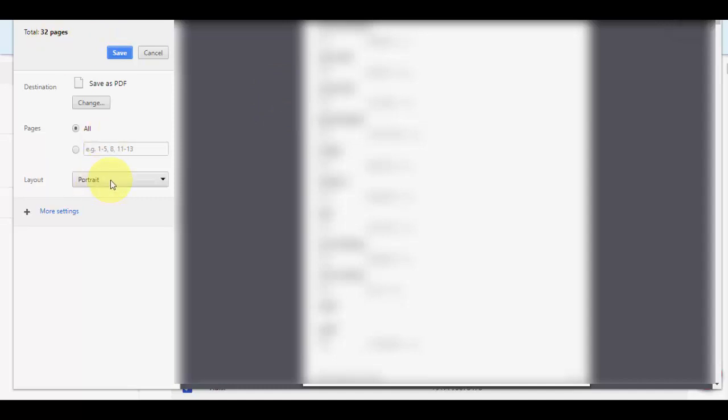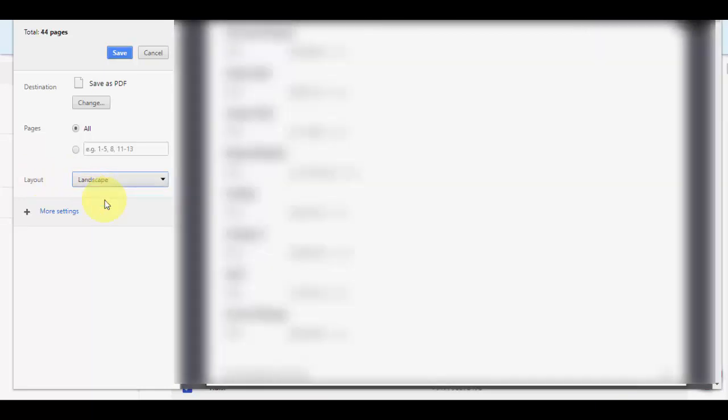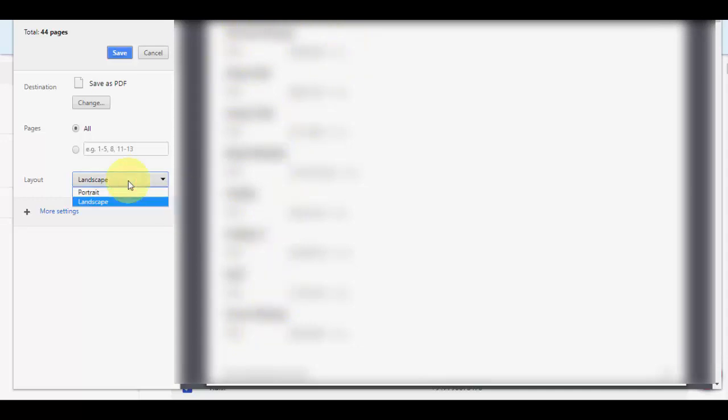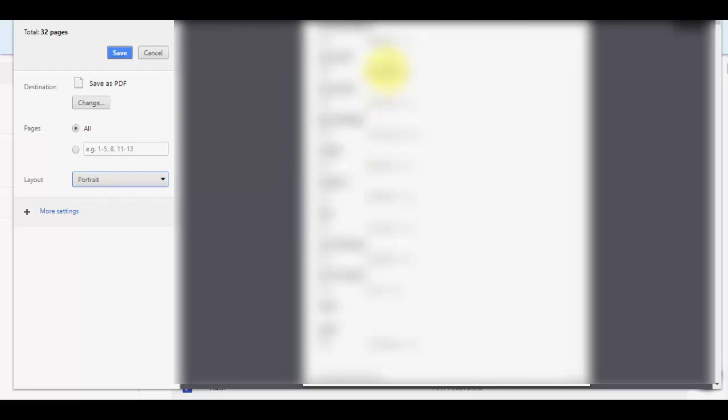Here you can change the layout. If you take landscape, it will take a lot of space and only some contacts will fit on the landscape. So it's better to take portrait. More contacts will fit in portrait mode.